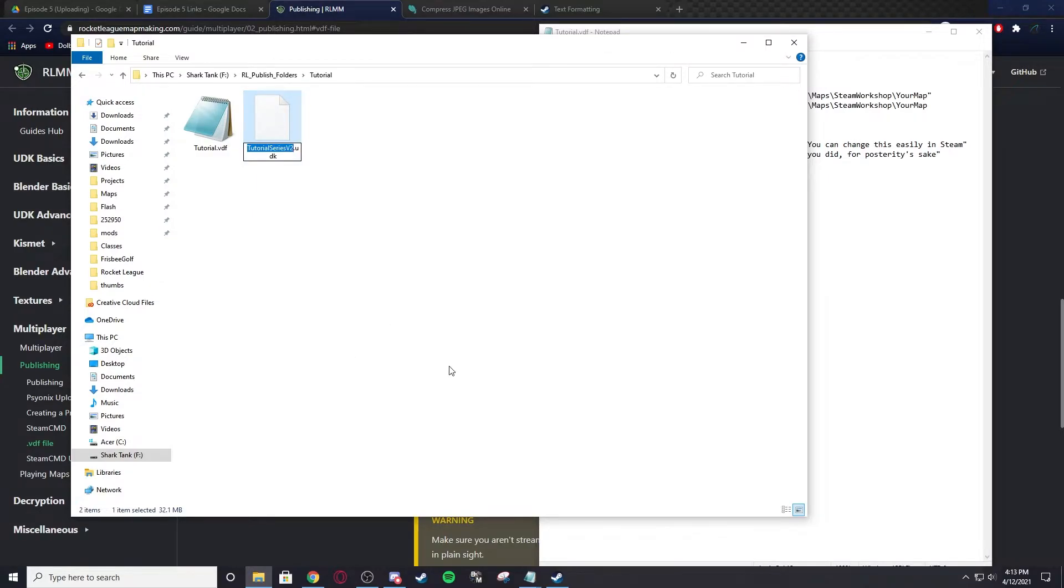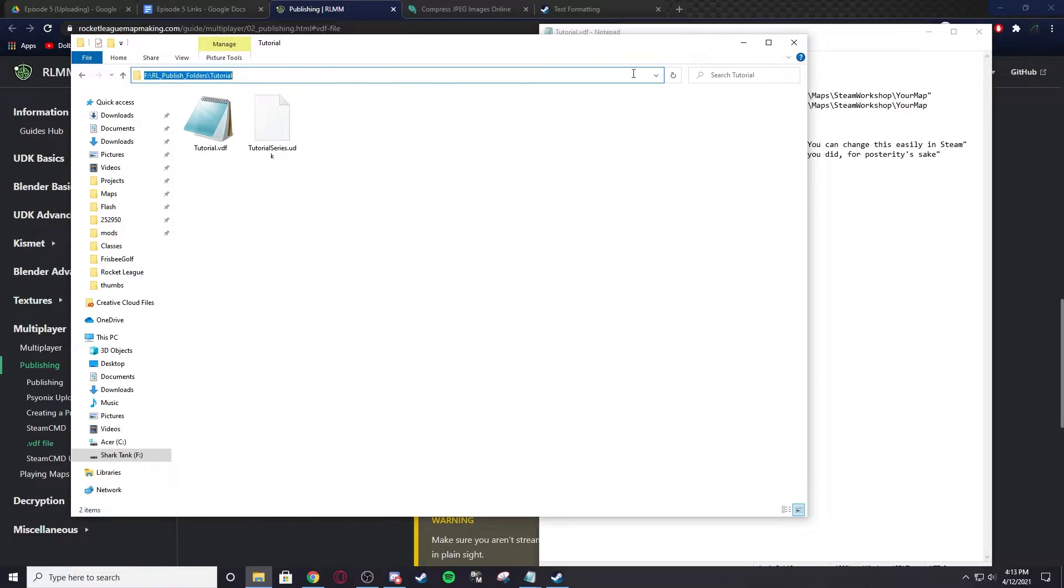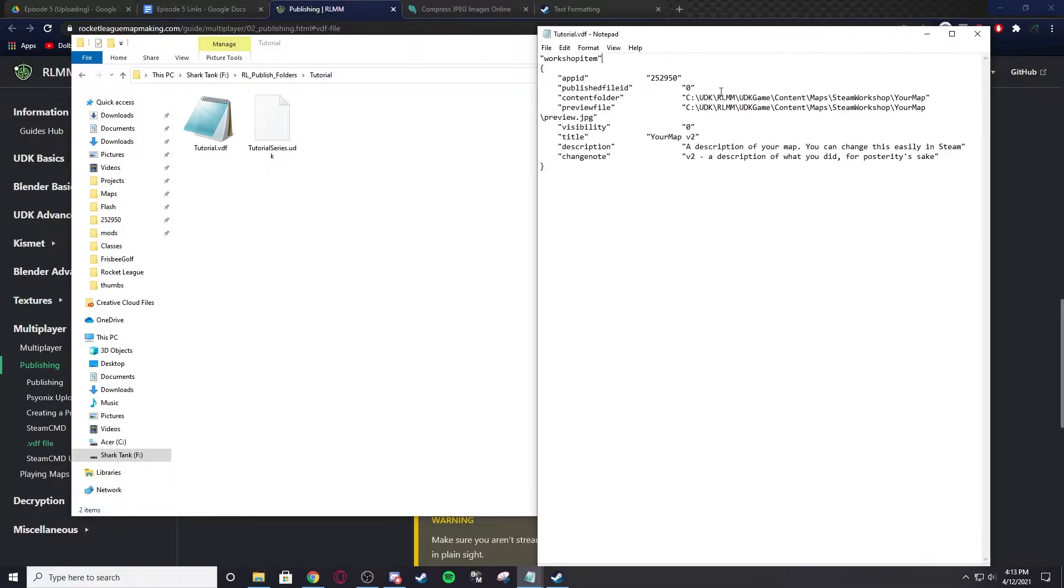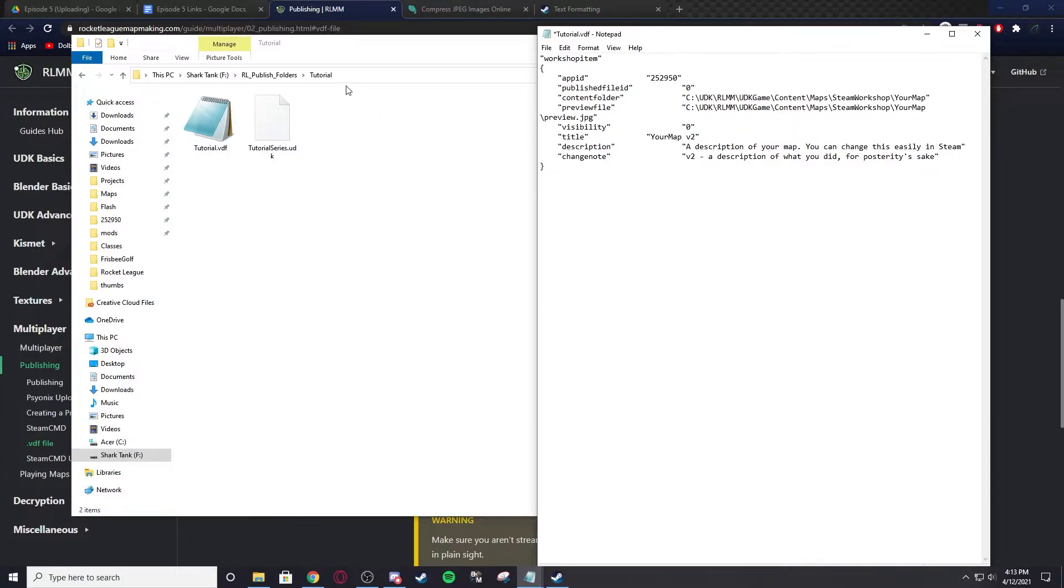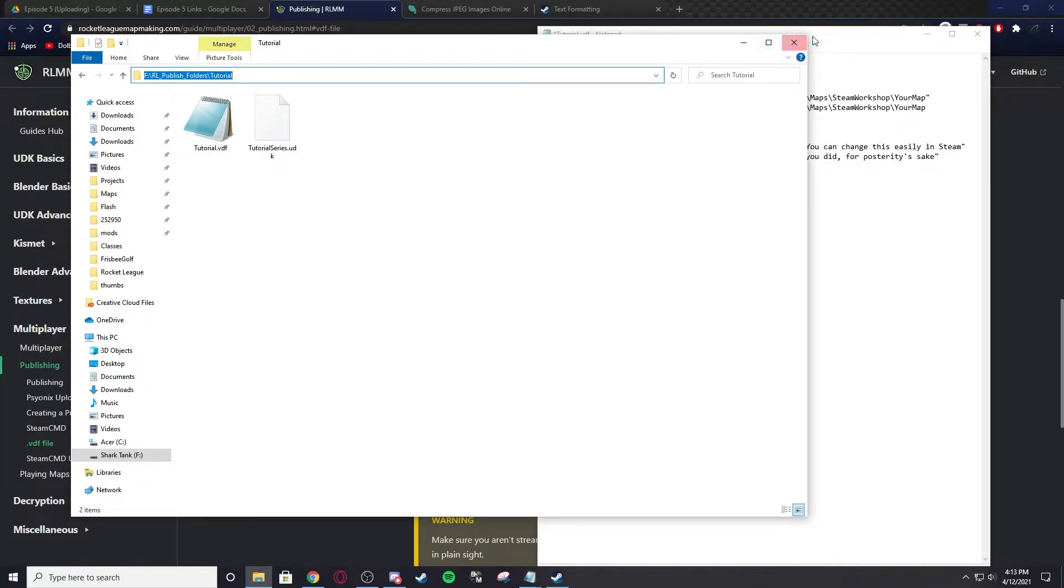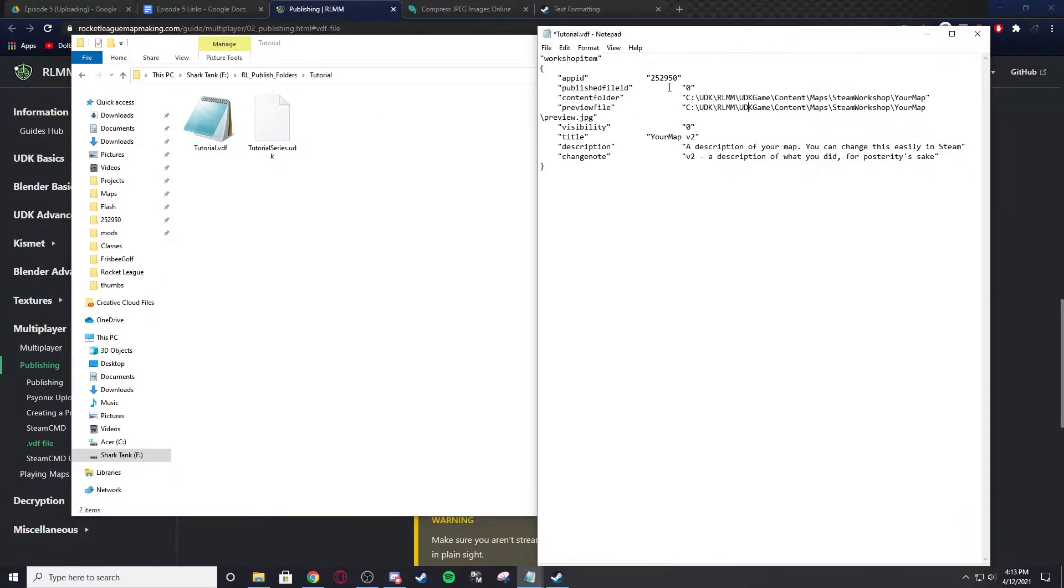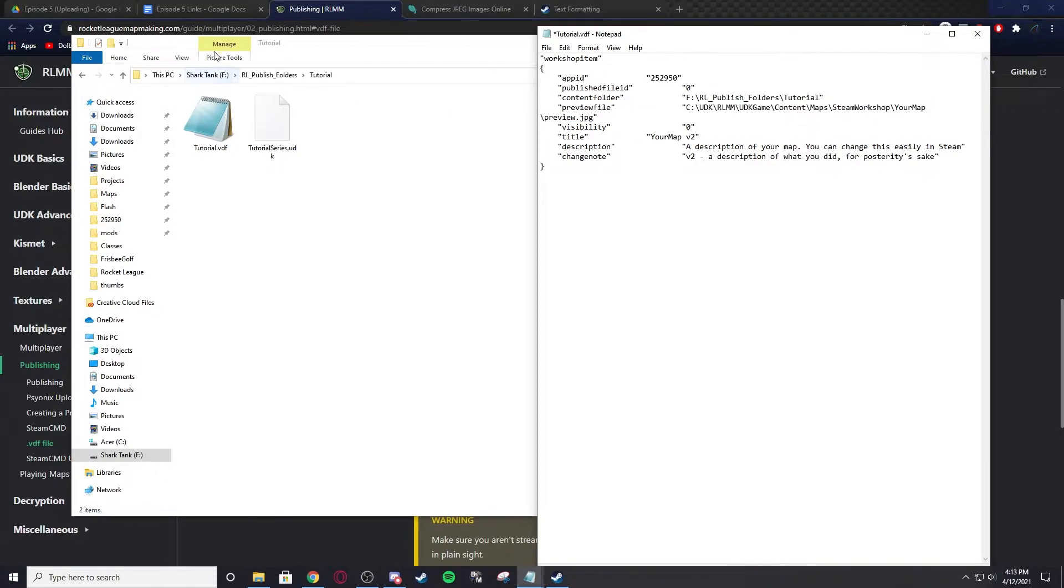I'm going to paste in there and rename this to just Tutorial Series. You can rename any UDK file, just make sure it's not open in UDK when you rename it. We're going to copy this directory and paste it into the content folder right there, because that's where the map is.